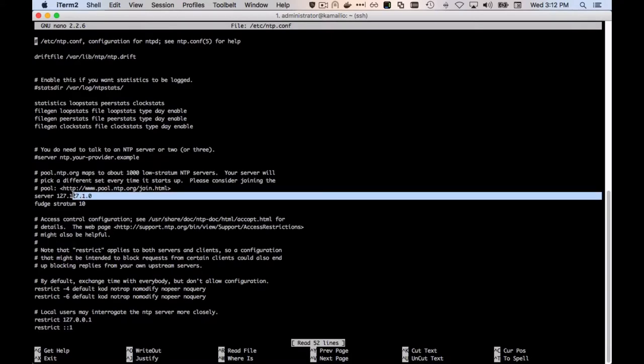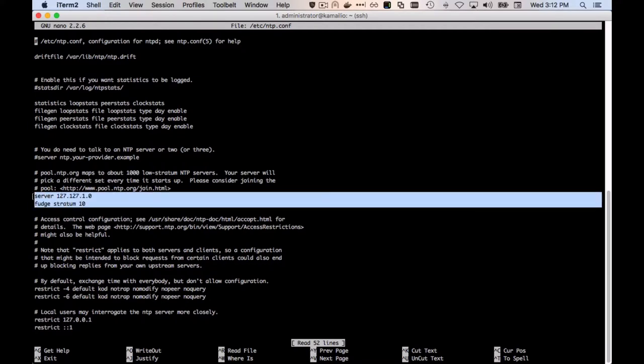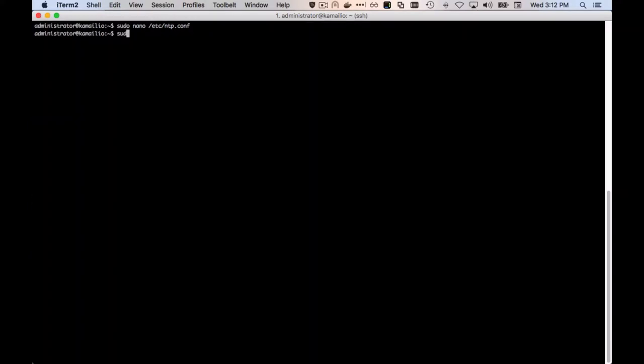Press control X and then enter to save that. Then we're going to restart the NTP service, which will apply our changes.